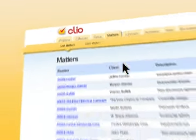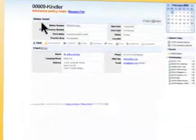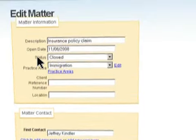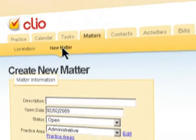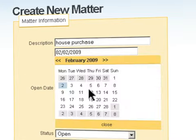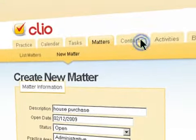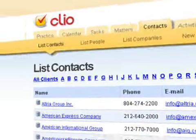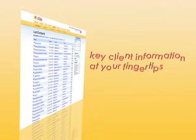Central to Clio's practice organizing power is a comprehensive matter management system which allows you to quickly view and modify all relevant matter information from a single, easy-to-use interface. Clio's customer relationship management system puts your key client information at your fingertips.